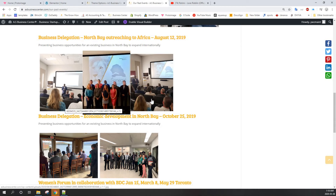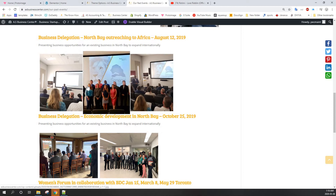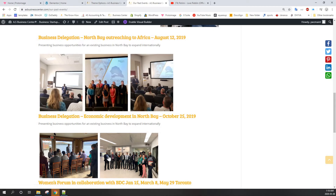Hi everyone, this is Korya Spendix and I'm here with another video with TV theme plug-in.